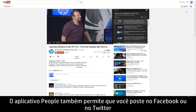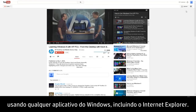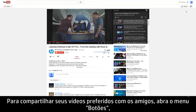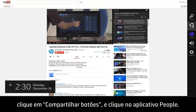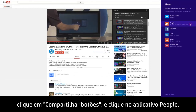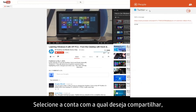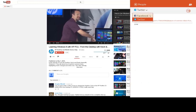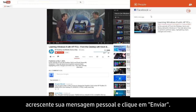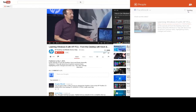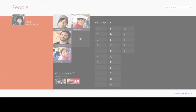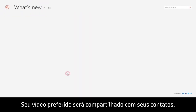The People app also allows you to post to Facebook or Twitter from any Windows app including Internet Explorer. To share your favorite video with your friends, open the Charms menu, click the Share charm, and click the People app. Select the account you want to share from, add your own personal message, and then click Send. Your favorite video will now be shared with your contacts.